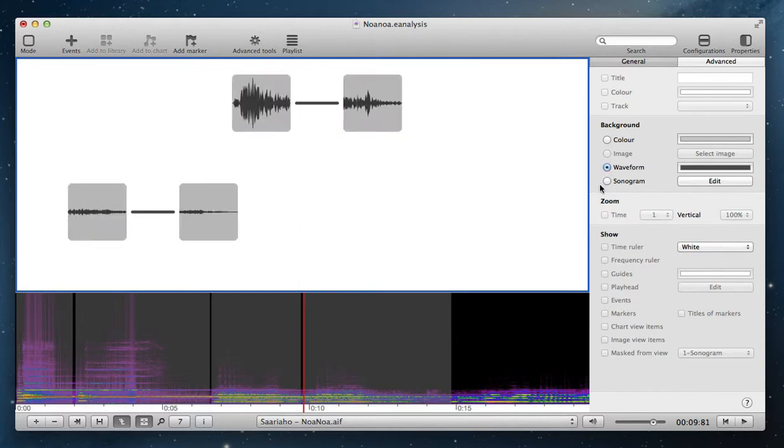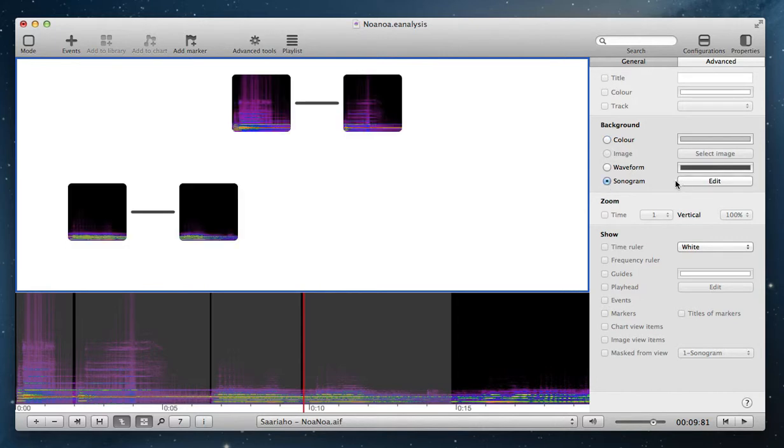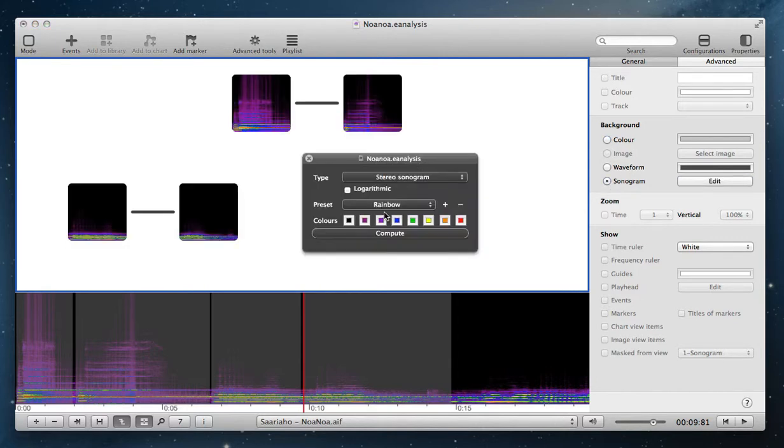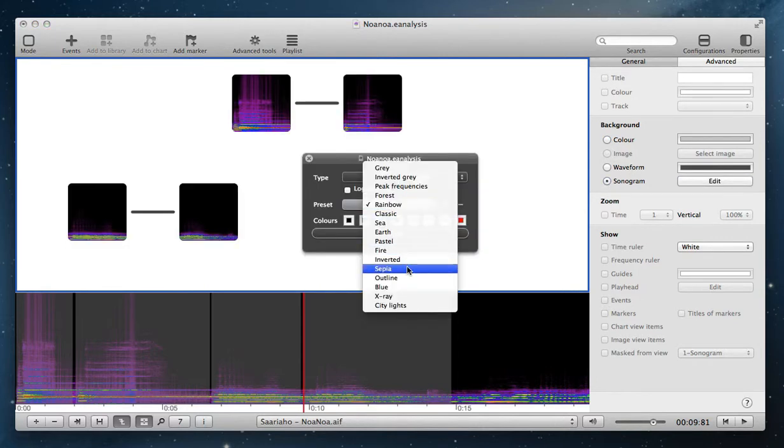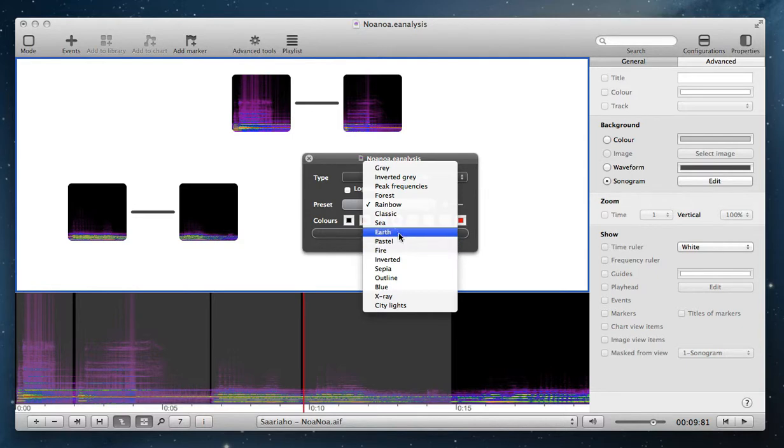you can change what you want to see with form or just color or sonogram. And you can also change your type of sonogram if you want.